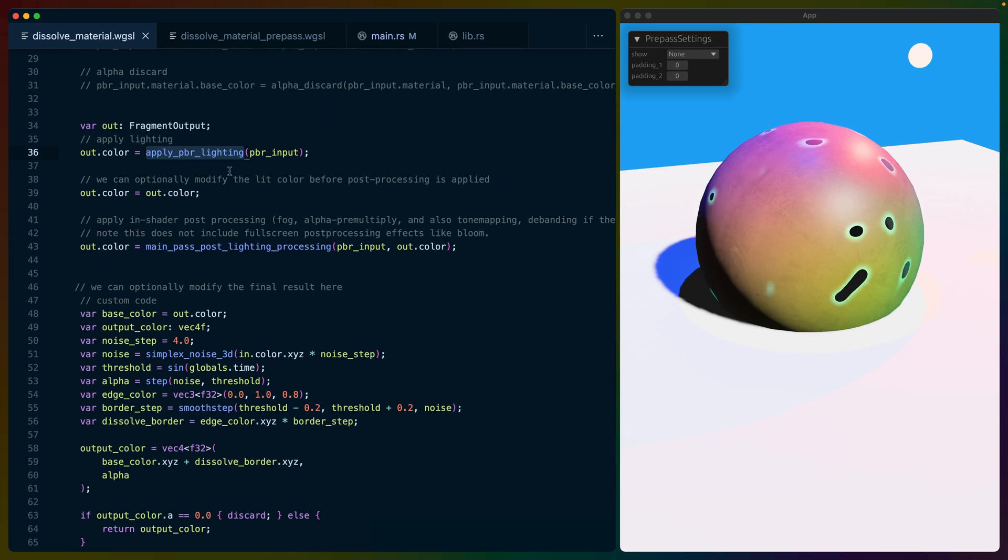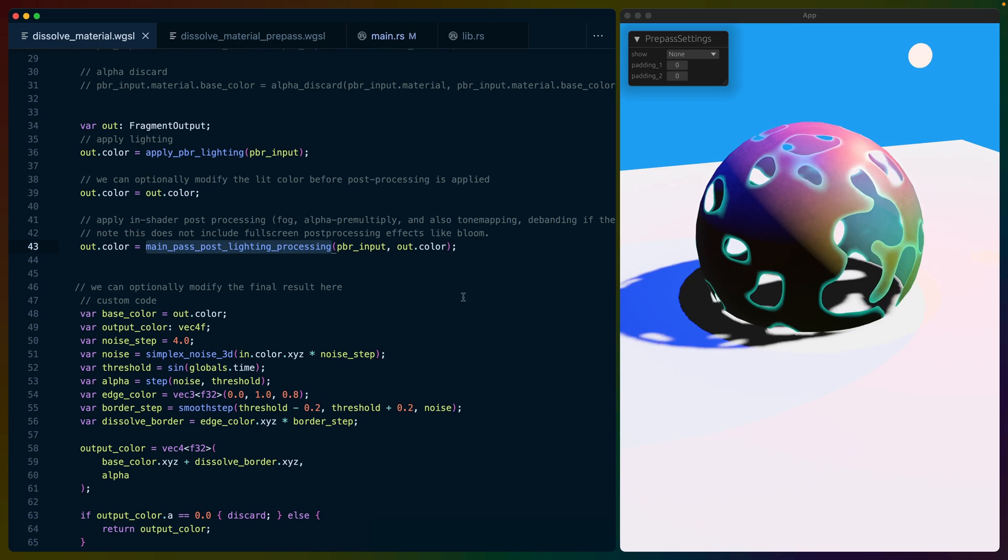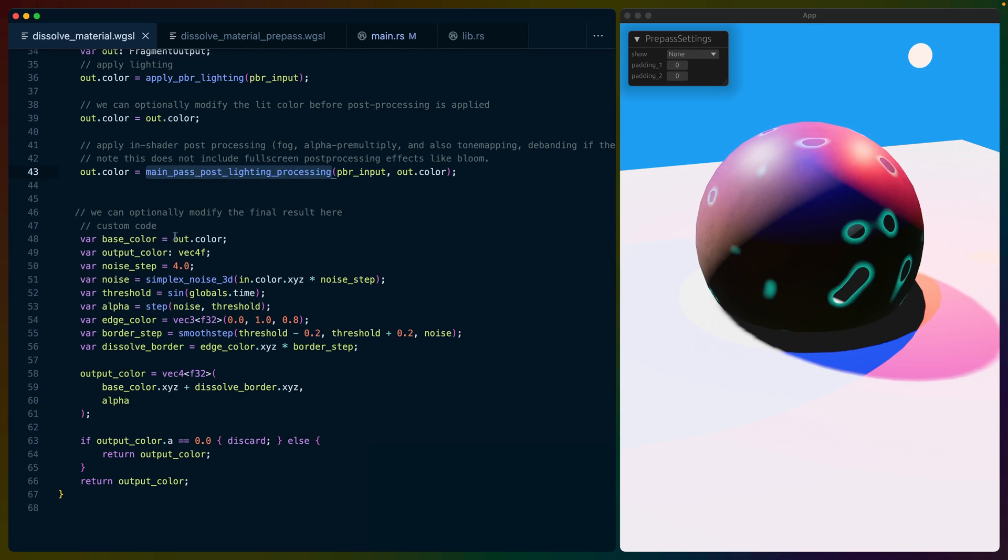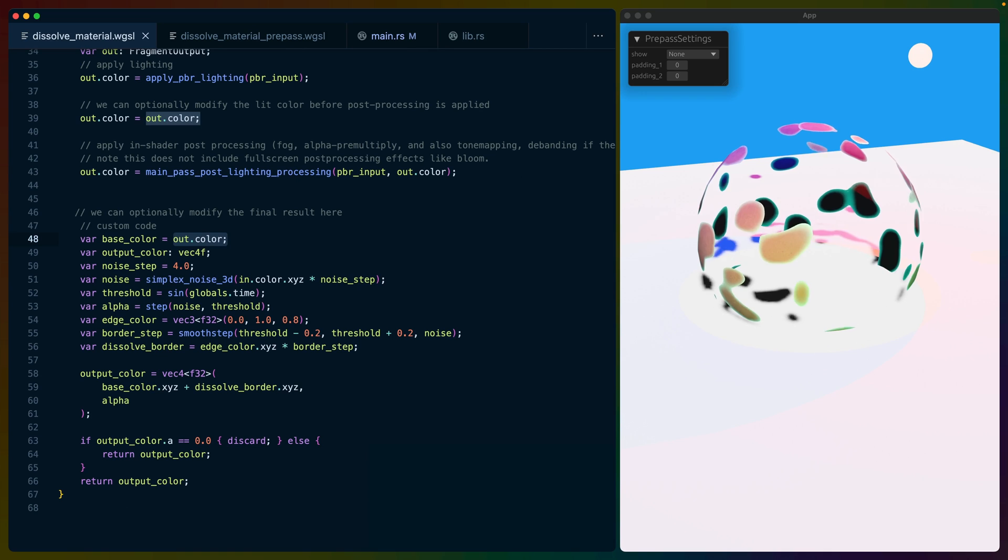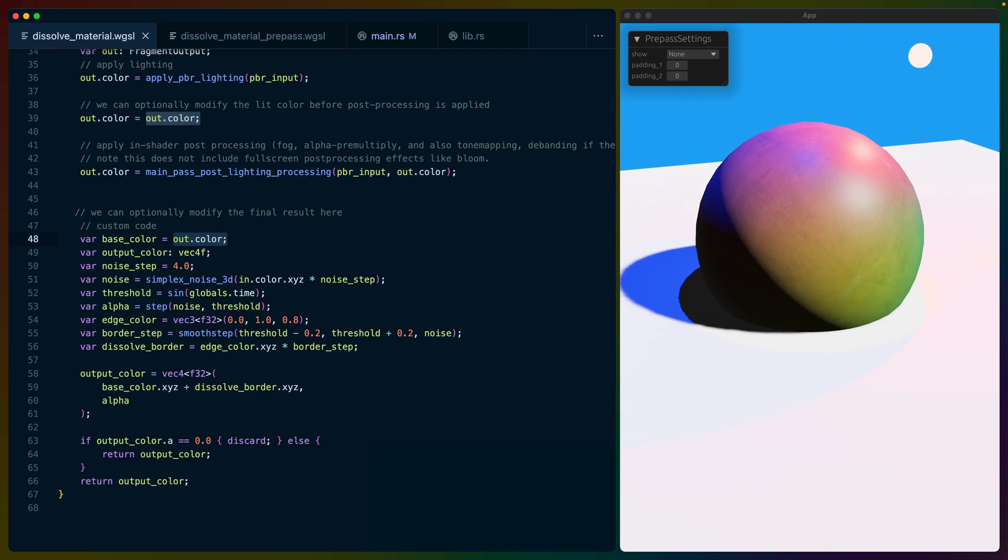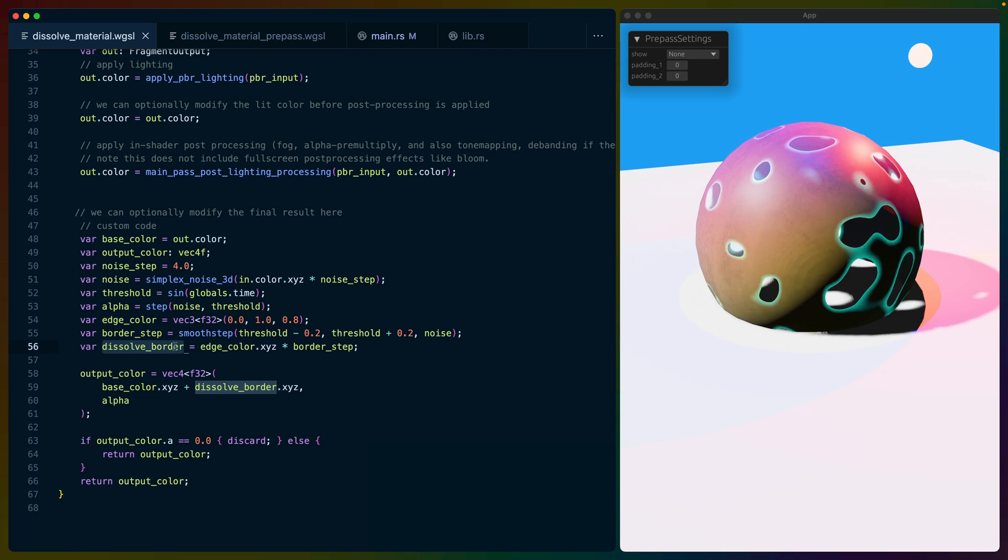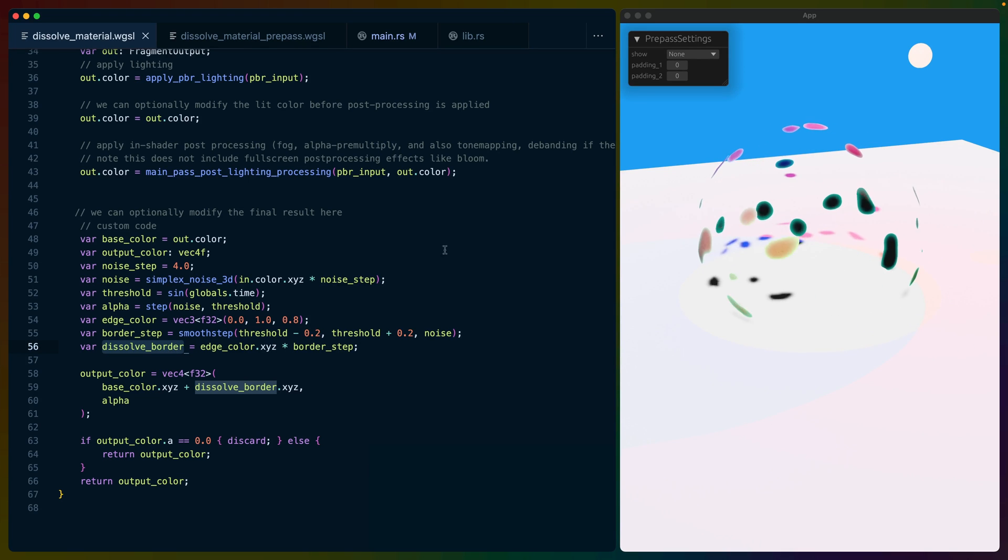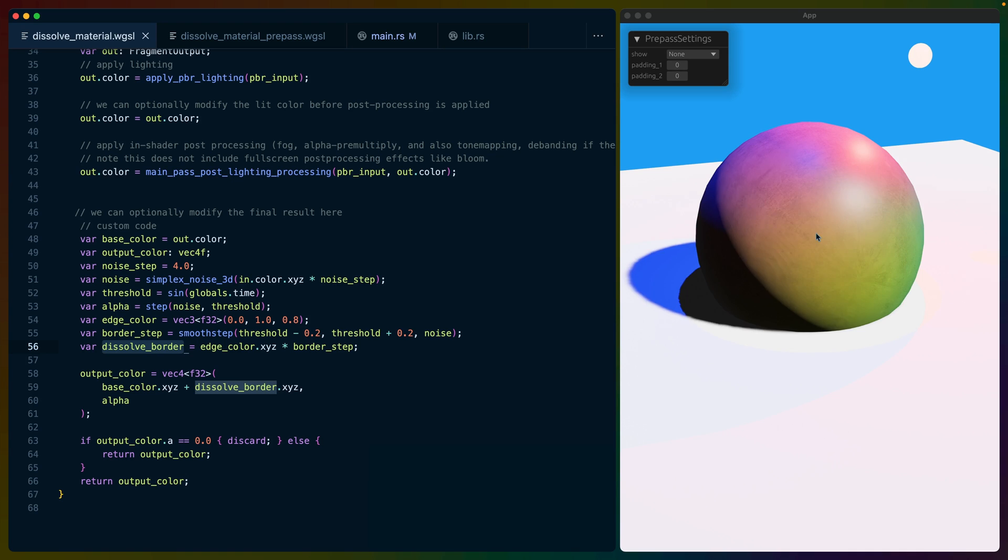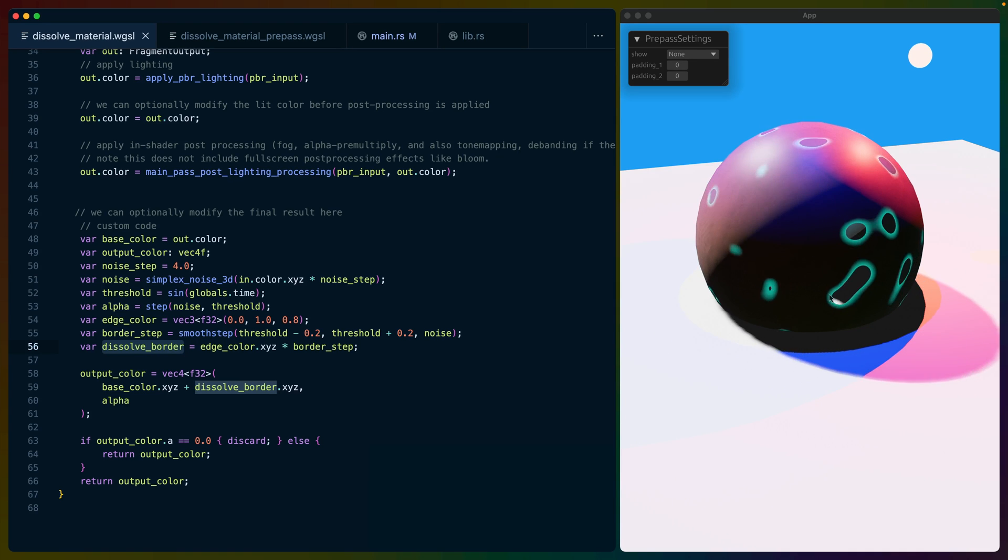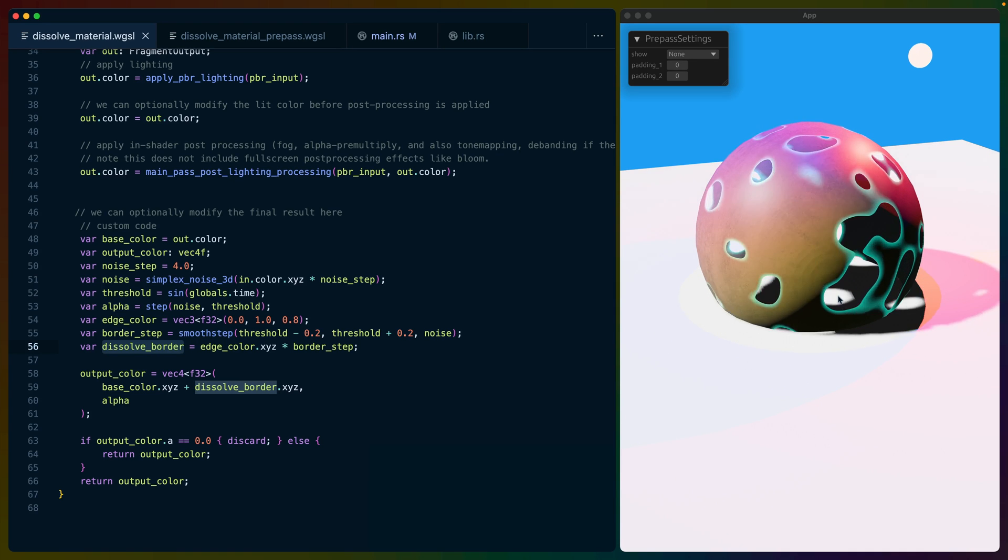Moving on, you can see apply PBR lighting and main pass post lighting processing. In the end, this gives us an output color. We take that output color that the PBR functions calculated and decide which areas we're supposed to get discarded. We also end up defining a border color for those areas that fades from the PBR color, which is this color on the sphere, to the edges you see coming in, which is this greenish color.